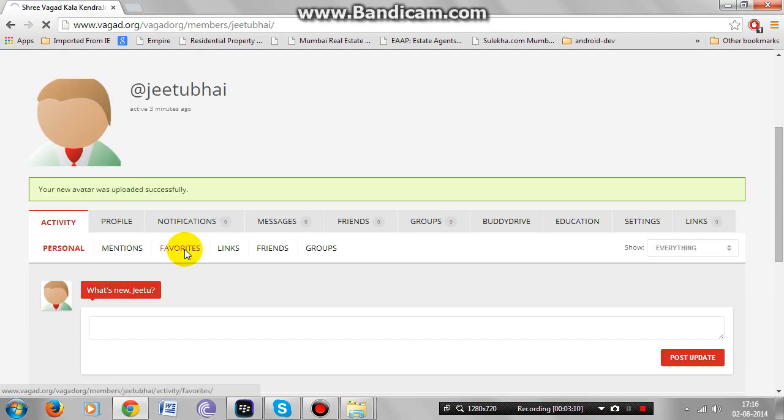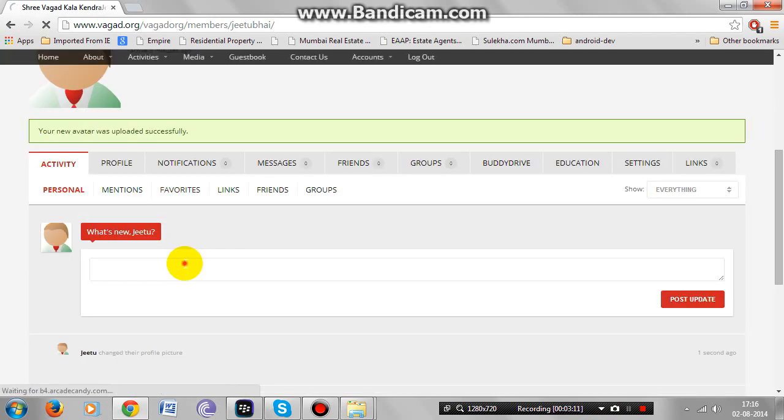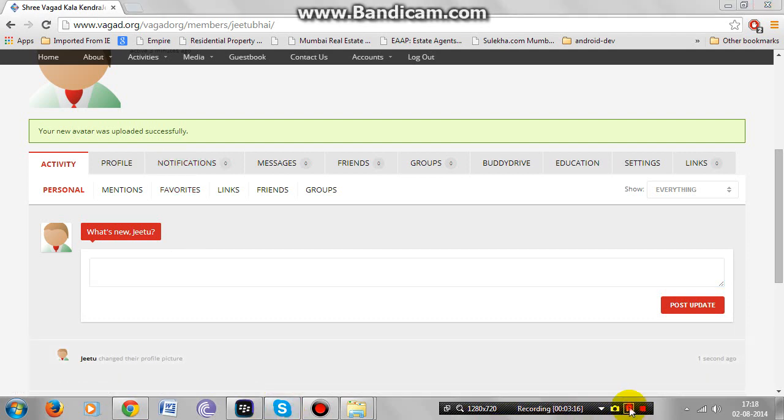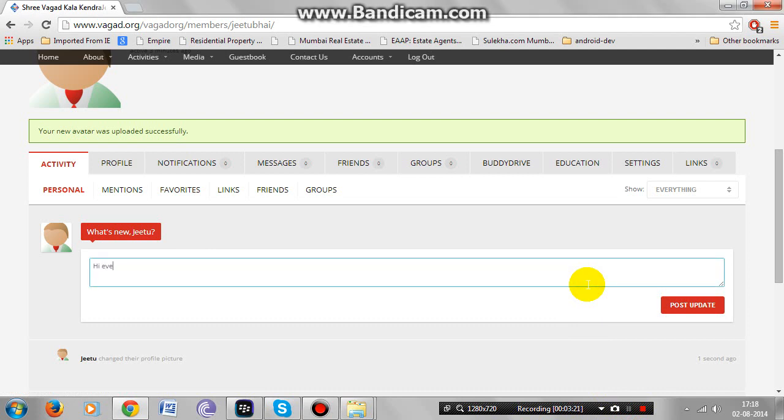You can update your status here. Type any update that you want to put. This will be viewed by everyone in the member section.